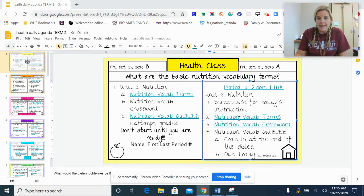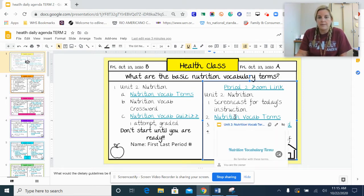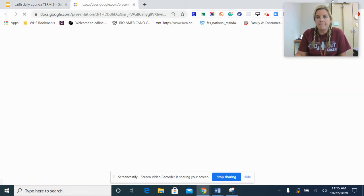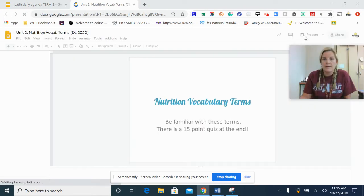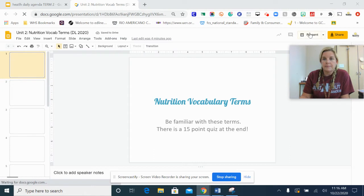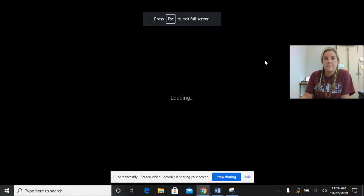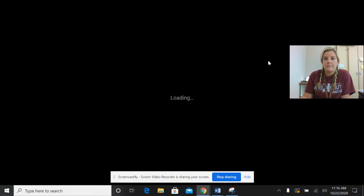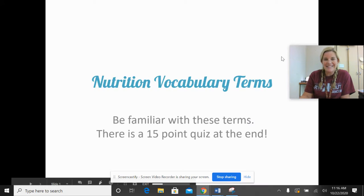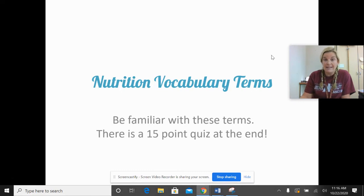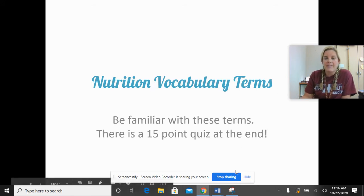So let's go over some vocab terms. There are a lot of terms we're going to go over, and another reminder that there will be a 15-point quiz at the end. It will be on Quizizz, and the code is at the very end of this slideshow.